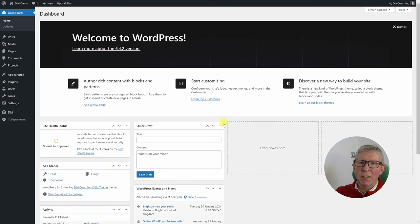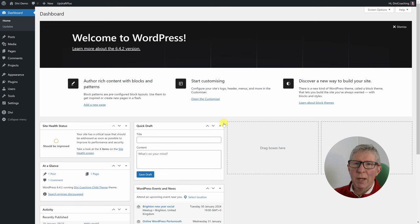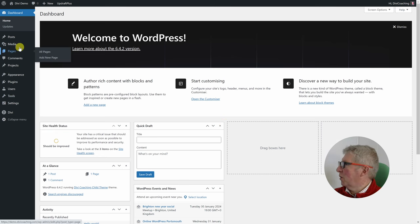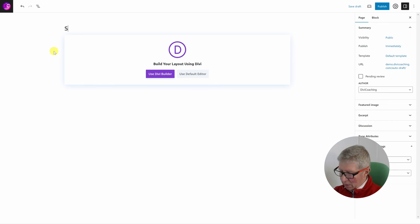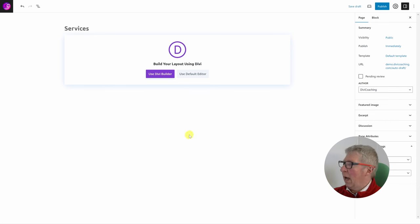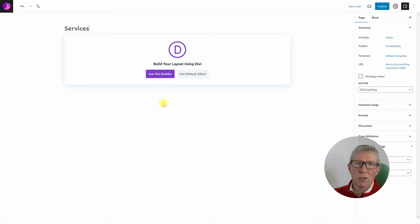There are a number of different ways to get into the Divi Builder and which one you use will depend on whether you're starting with a new page or editing an existing page. If we go into pages and add new page, give a title to our page of 'services', we could just click here to say 'use Divi Builder' and that will take us straight into the builder. So that's one way.